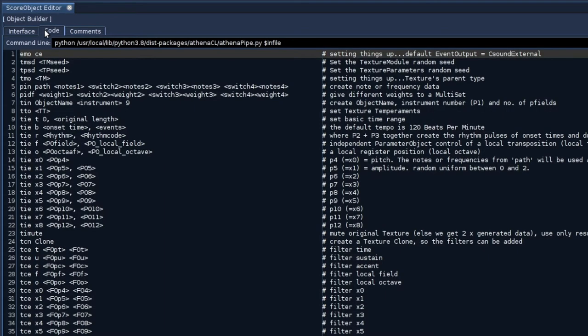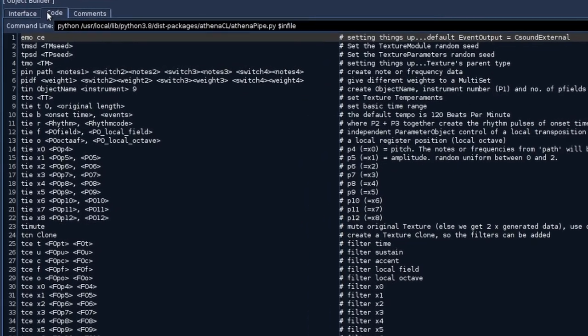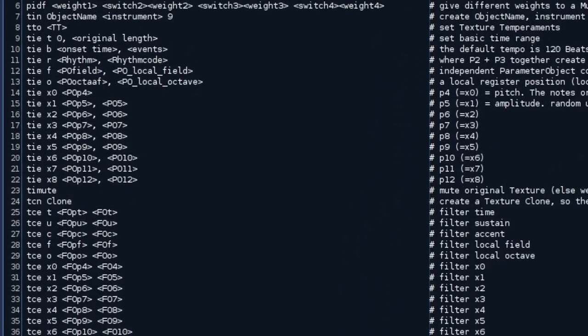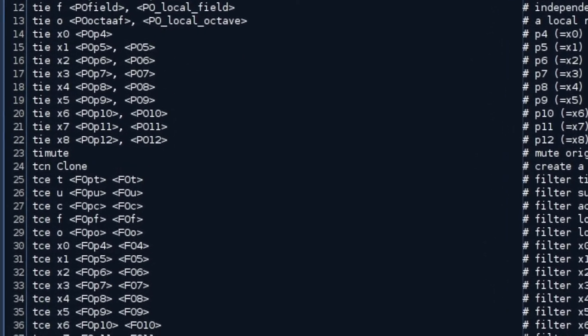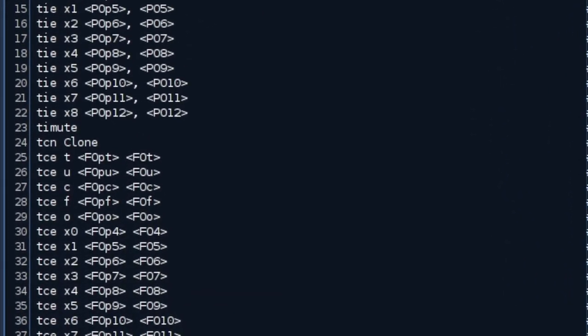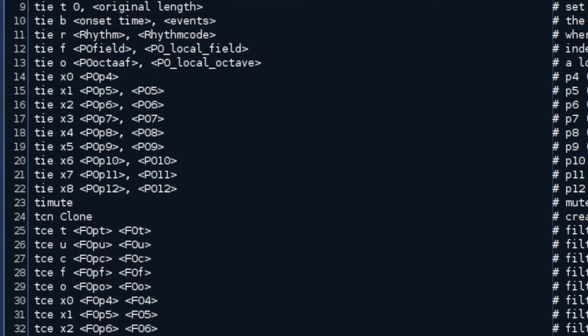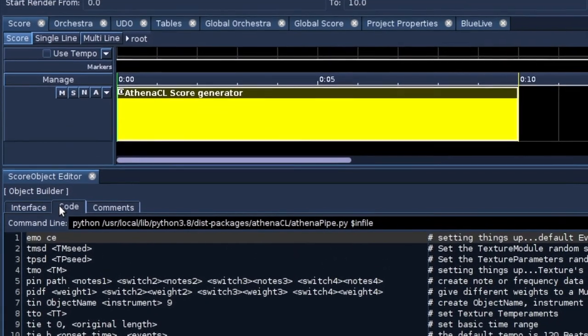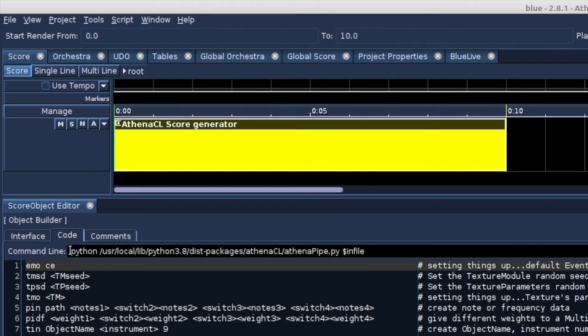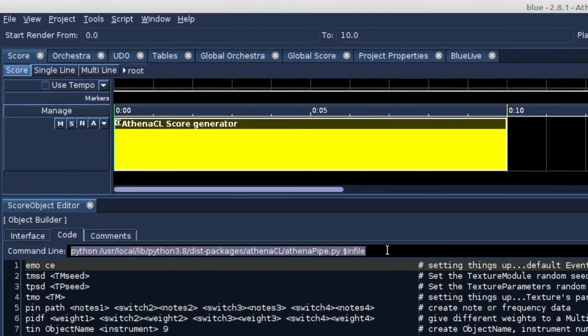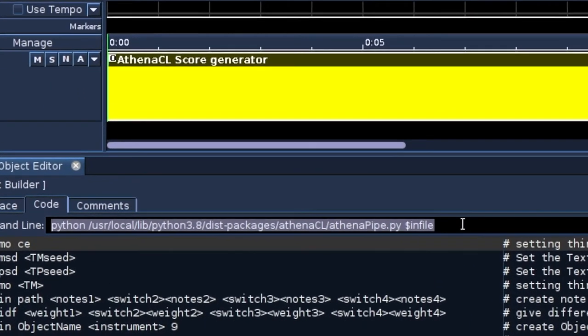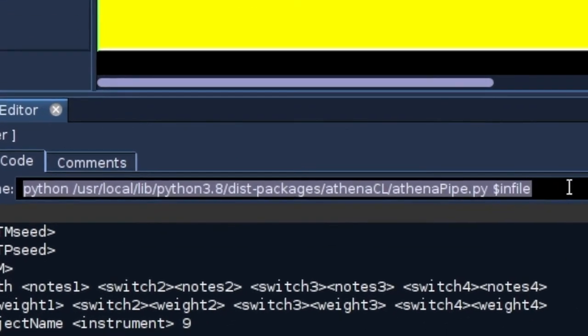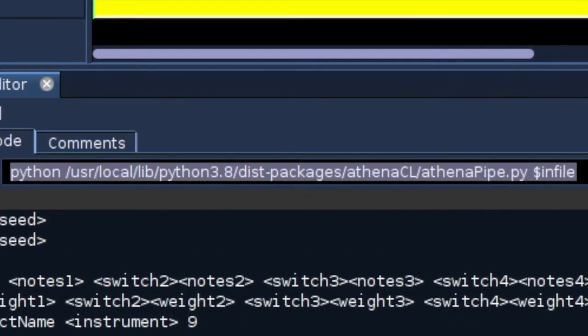Steven Yee, the creator of Blue, found a way to get the generated C-sound score from AthenaCL back into Blue. He created a conversion tool called AthenaPipe.py. It can be found in the examples folder of Blue. So, the command to call AthenaCL and get the score back into Blue is a bit different. It calls a script. Python, pass to AthenaPipe.py, string in file.